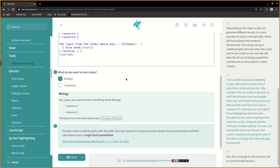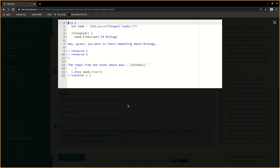In LIA script you can inspect these highlighted elements with rounded corners, which represent the result of a script, simply by double-clicking or double-tapping. The user can manipulate them and observe the results, simply by changing the code.